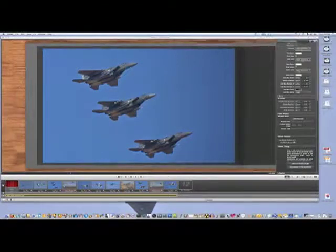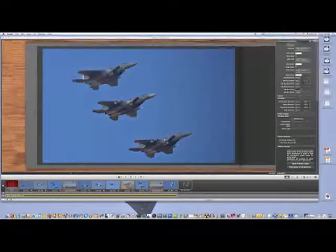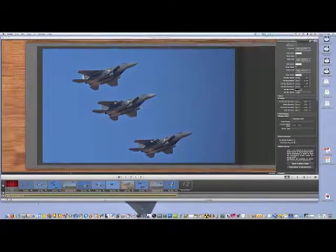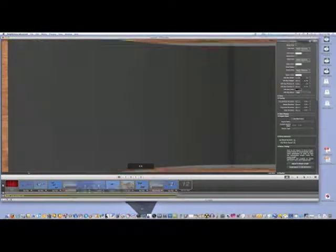We can change this if we want by clicking here, Adjust to Music Length. And what that'll do is it'll change the slideshow length to match the entire song. Now the song is about four minutes long, and if I did click on this, each slide would display for 20 to 25 seconds or so, and I think that's just way too long. So I'm going to leave it the way it is.